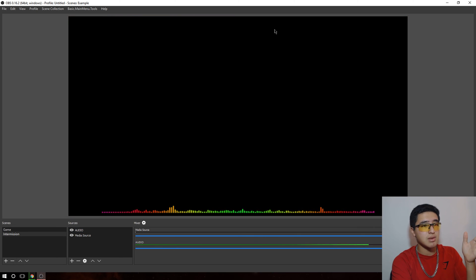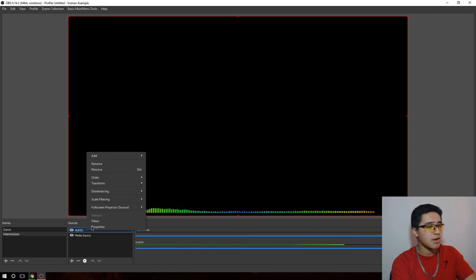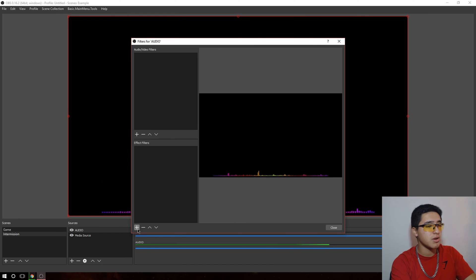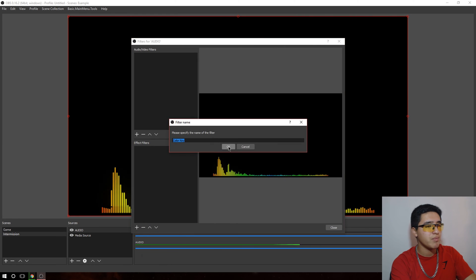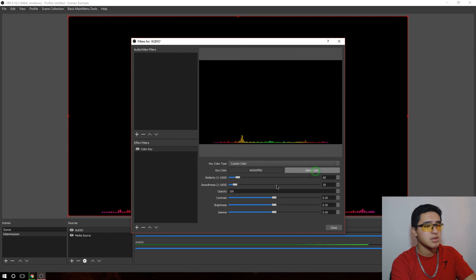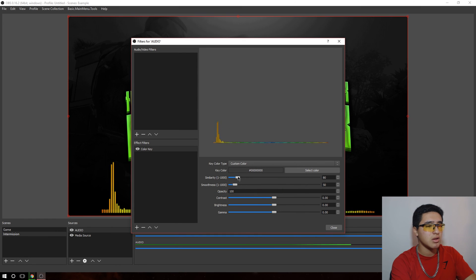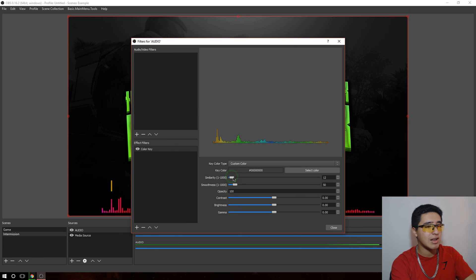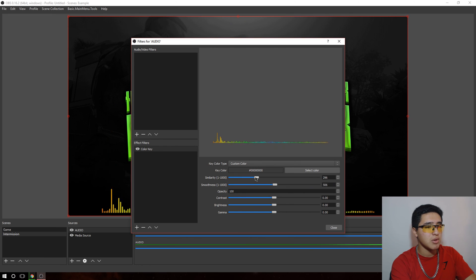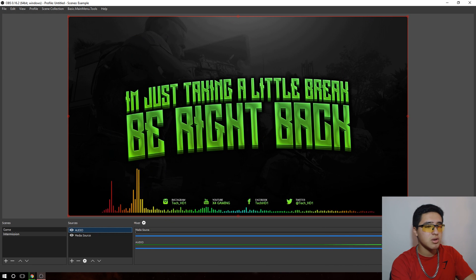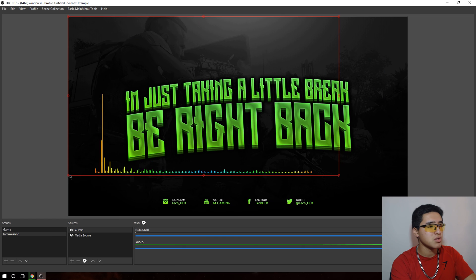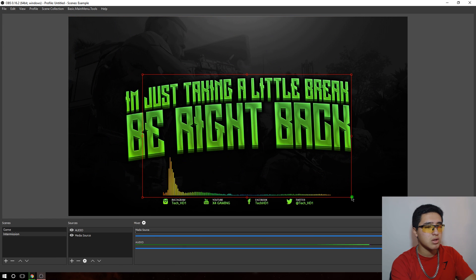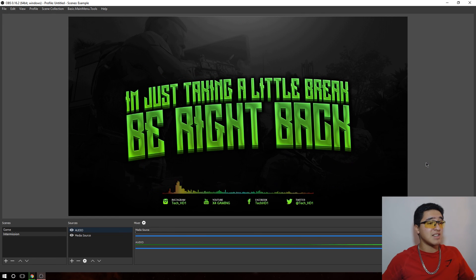Here is the audio spectrum — it has a black background, so I right-click, go to filters, and add a color key effect. Press OK, then click 'custom' and select the black background color. You'll see some black edges remaining, so adjust the smoothness — too much removes color, too little leaves black visible. I like to put the smoothness around the middle. Then close it and resize to position it right above the social media area.